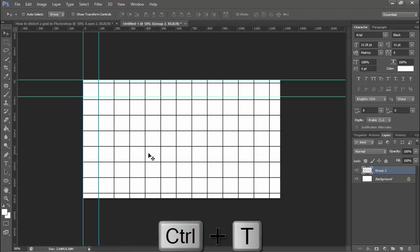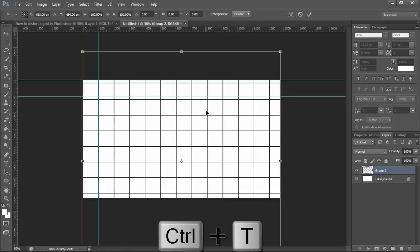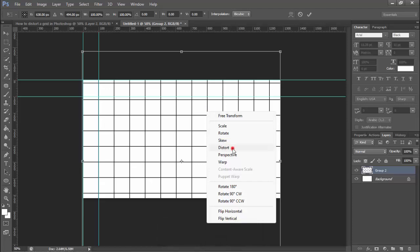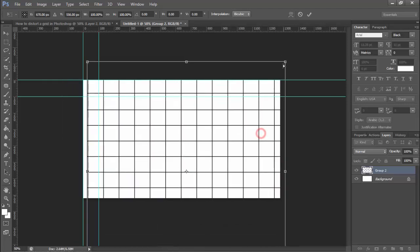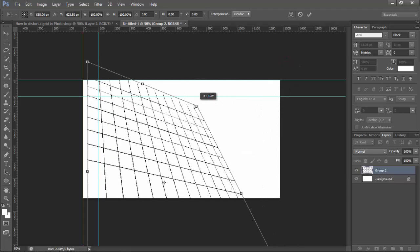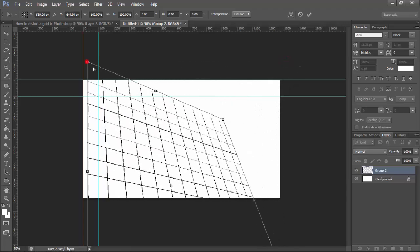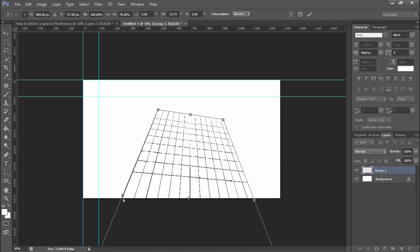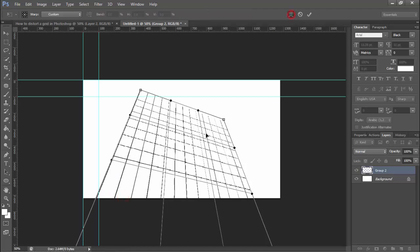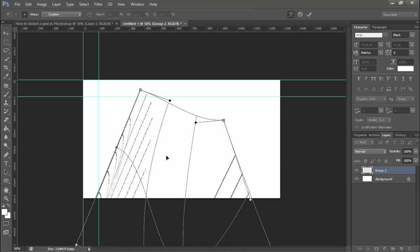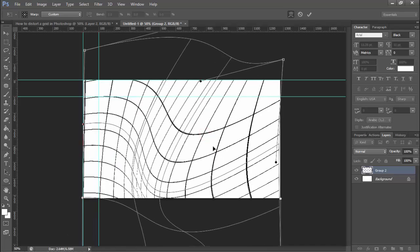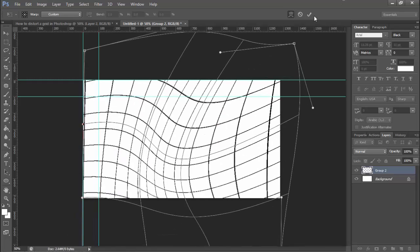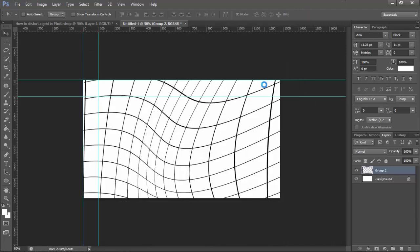Press Ctrl+T on your keyboard, then right-click on your mouse. Now see this — select Distort, then click Distort. Thanks for watching the video, please subscribe to my channel and like.